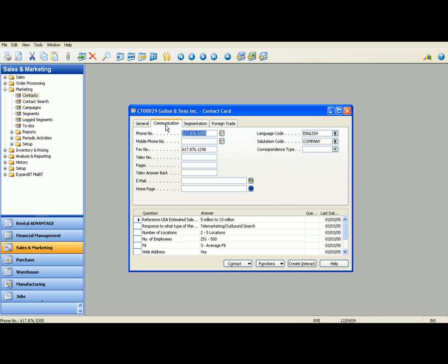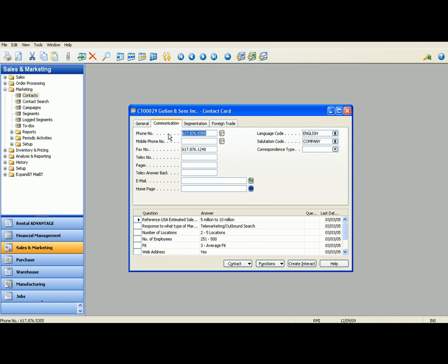As you can see here on the communication tab, there's additional information like your standard phone number, mobile phone, fax number, as well as possible email or homepage.